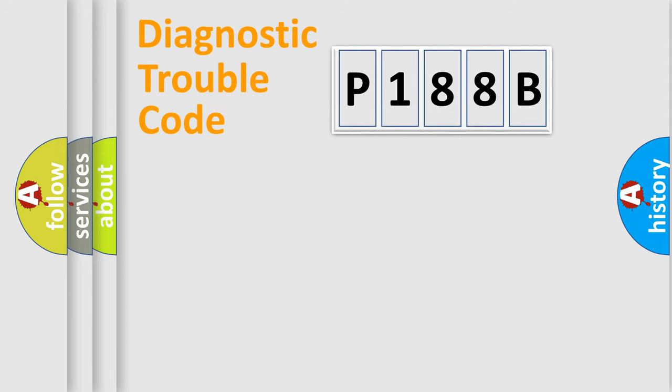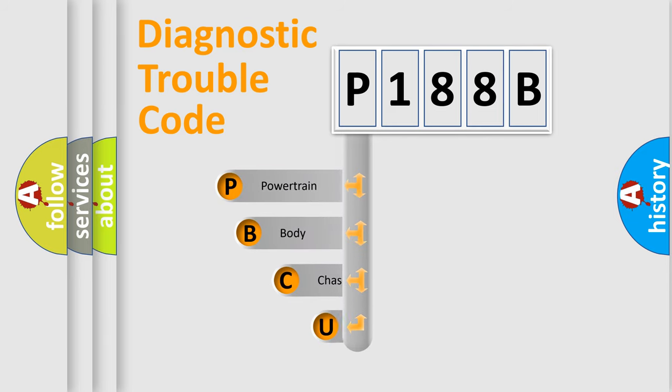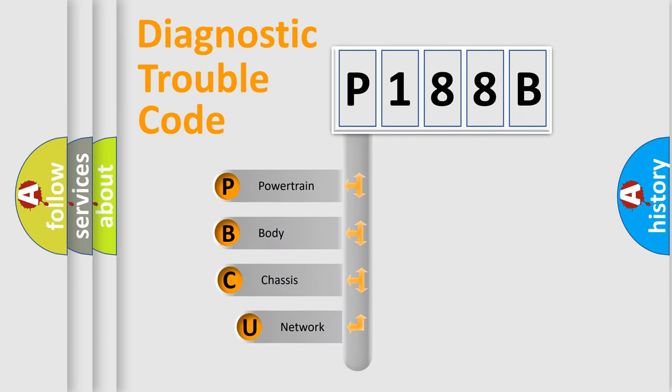First, let's look at the history of diagnostic fault code composition according to the OBD2 protocol, which is unified for all automakers since 2000.